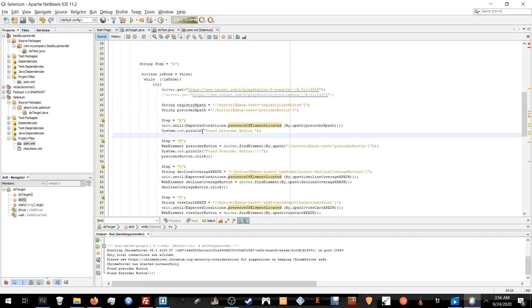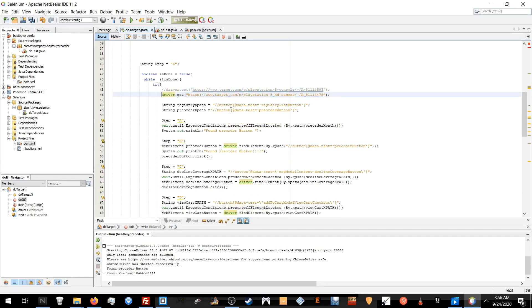Hello. I would like to demonstrate two scripts that I recently wrote within a couple hours for the goal of automating the PS5 pre-order on Target and Best Buy.